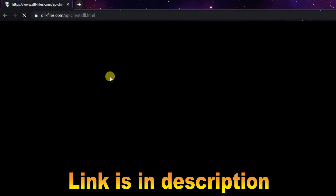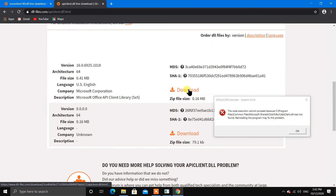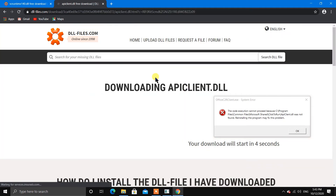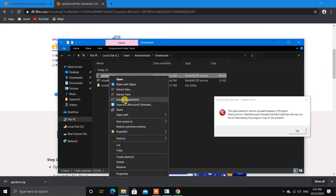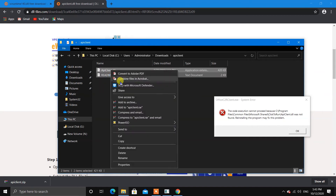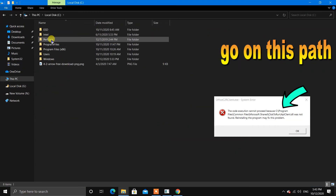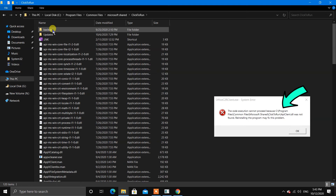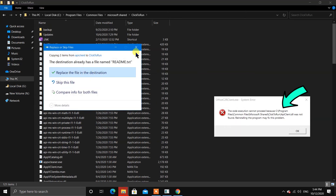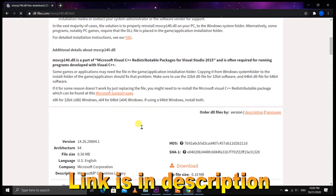Now I download the third file — apiclient.dll. Type the file name and download it. Go down, I have a 64-bit system, so click on 64-bit download. Extract the file using WinRAR — copy only the DLL file, not the txt file. Go to this path: Microsoft, then Click-to-Run. Paste the file there and replace it if it already exists, since sometimes the file gets corrupted.